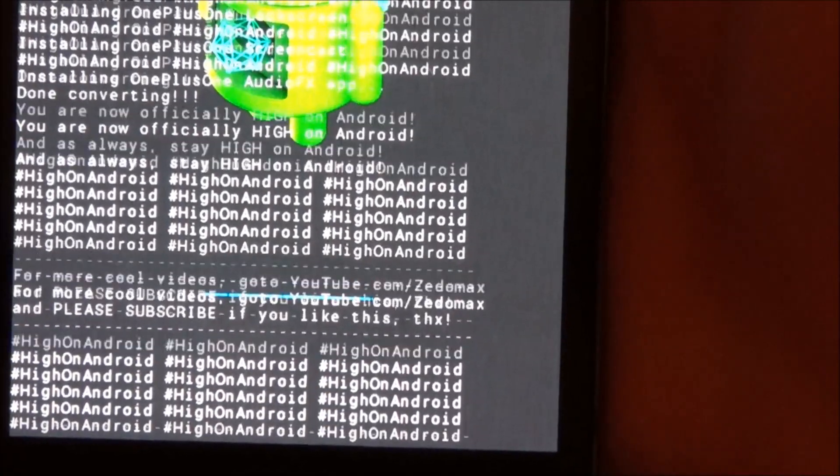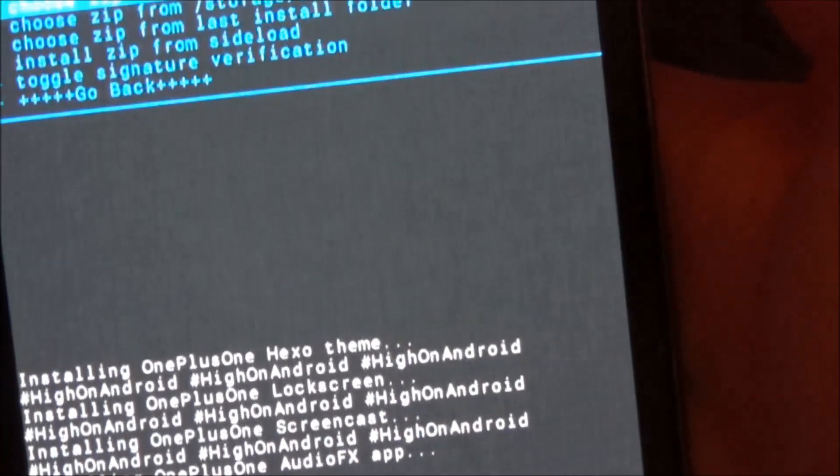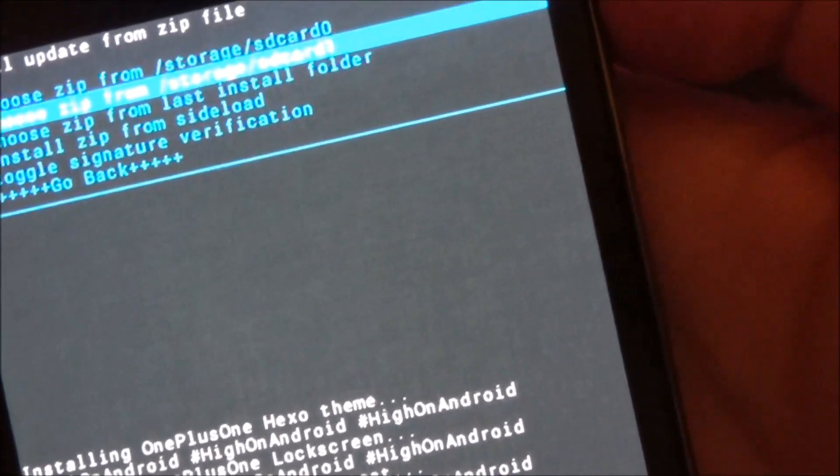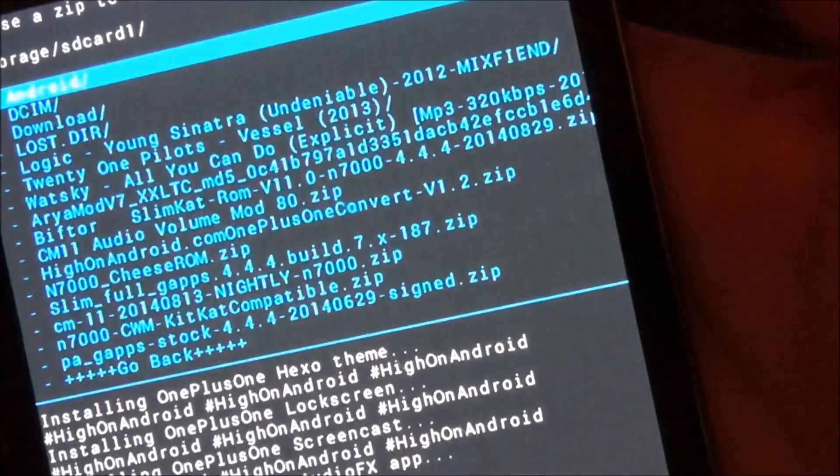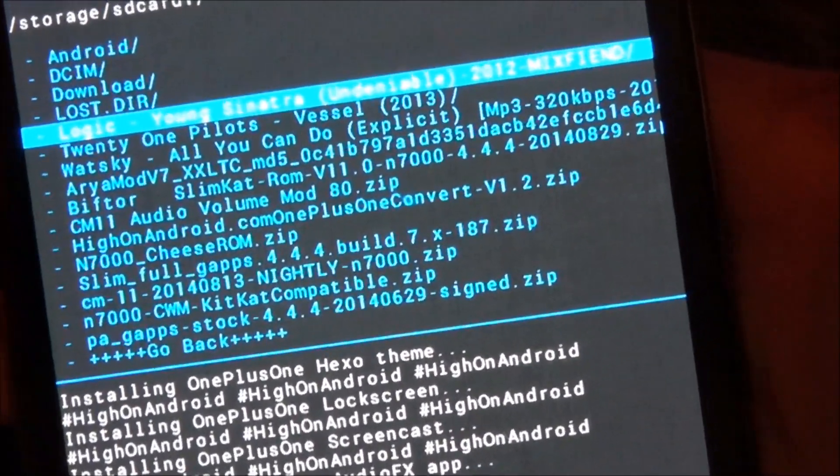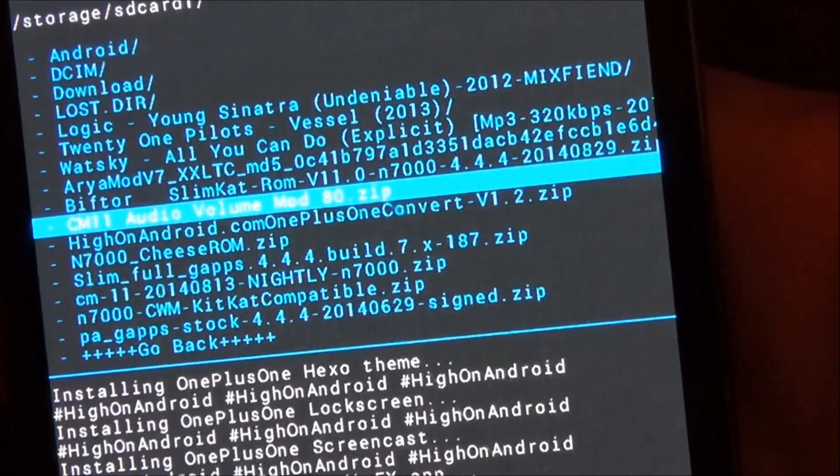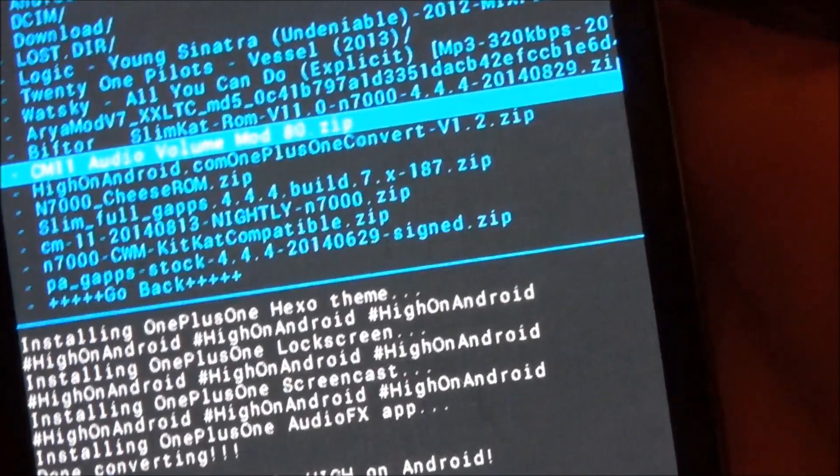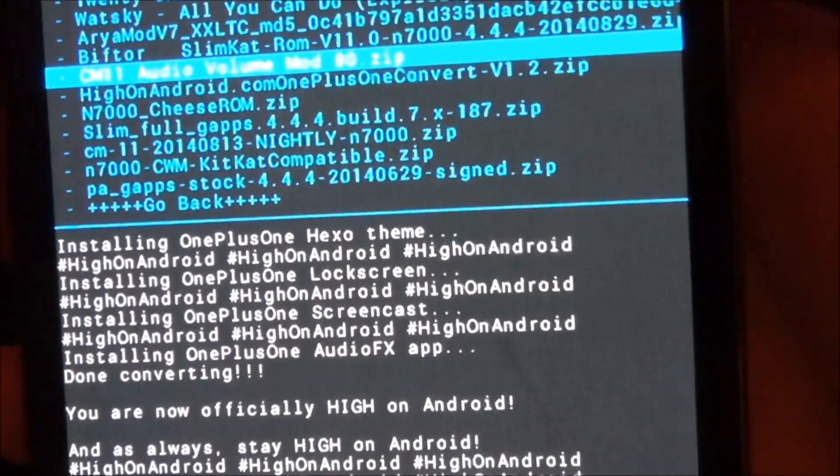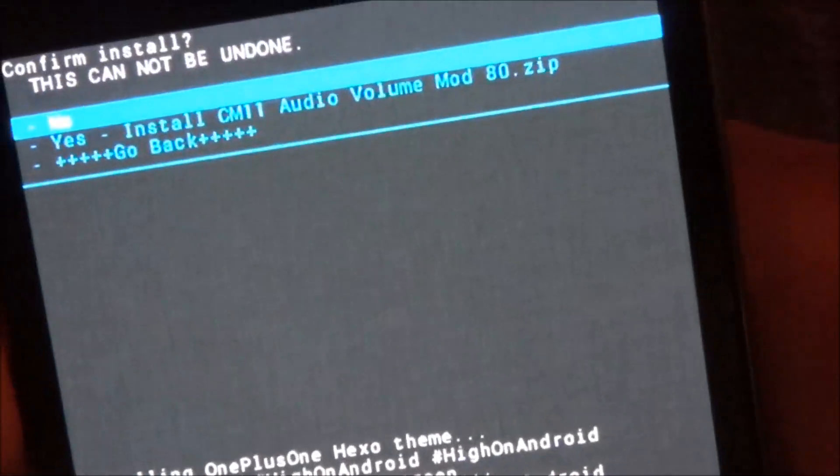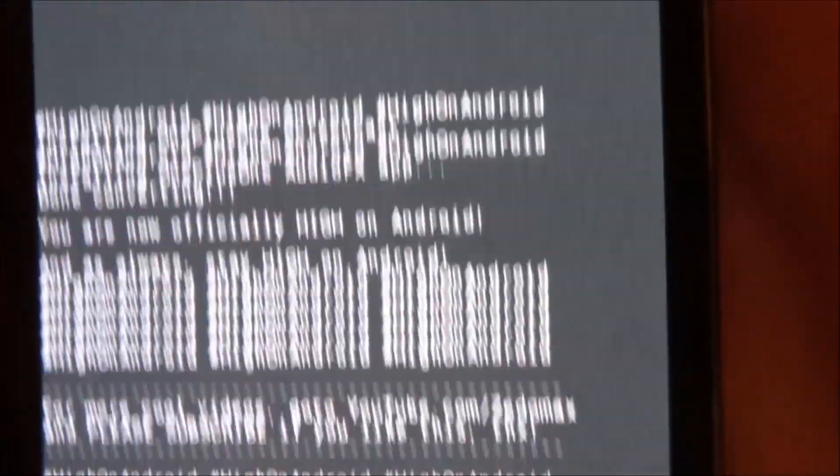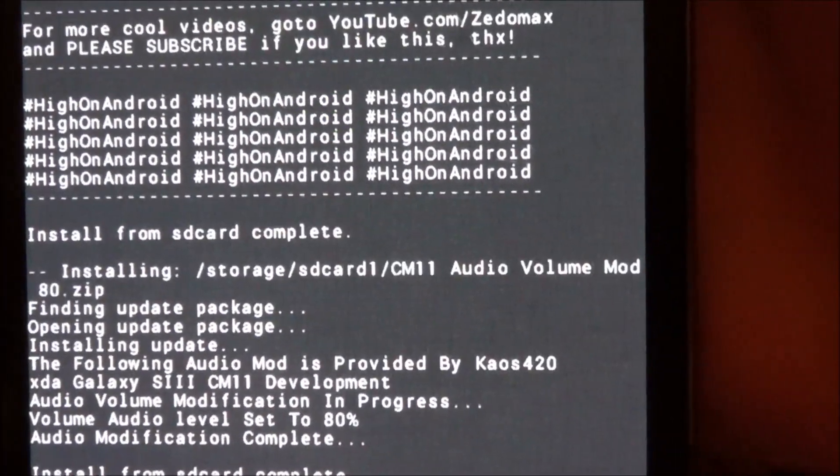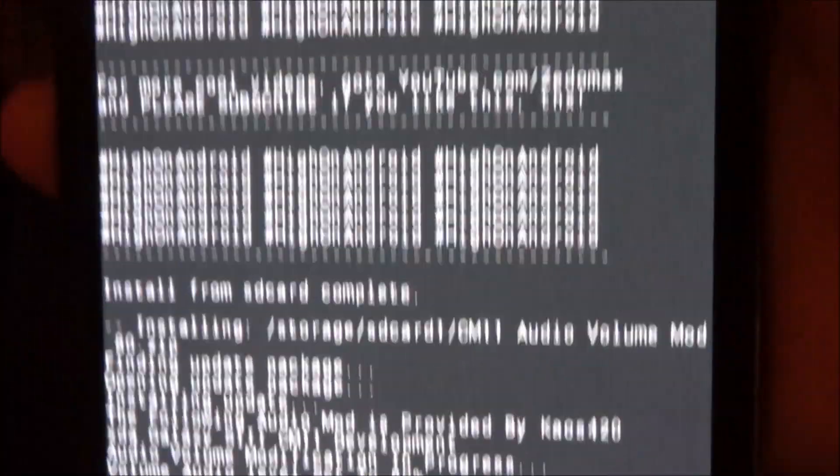Okay it's done. And I'm going to do one more thing which is to go to the SD card and flash the CM11 audio volume mod. This makes the volume louder, that's what it said on RootGalaxyNote.com, so hit yes.